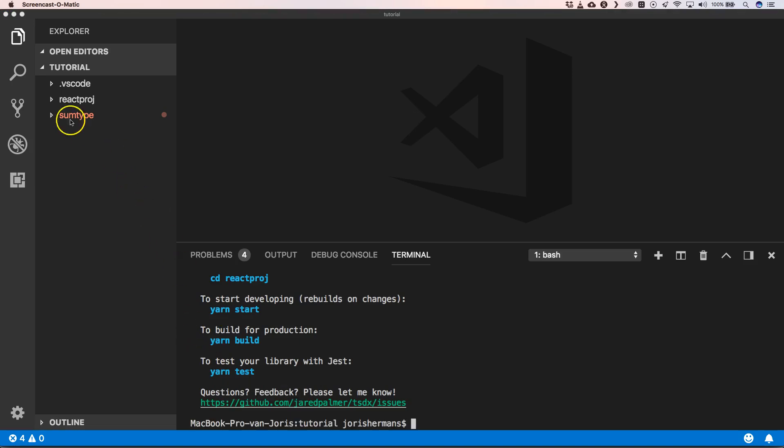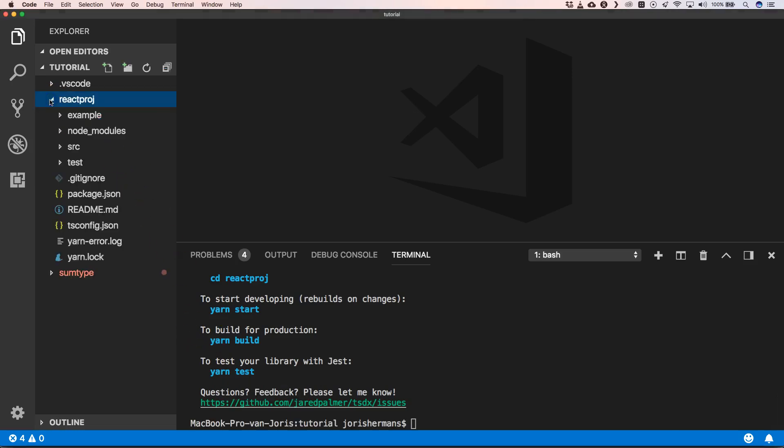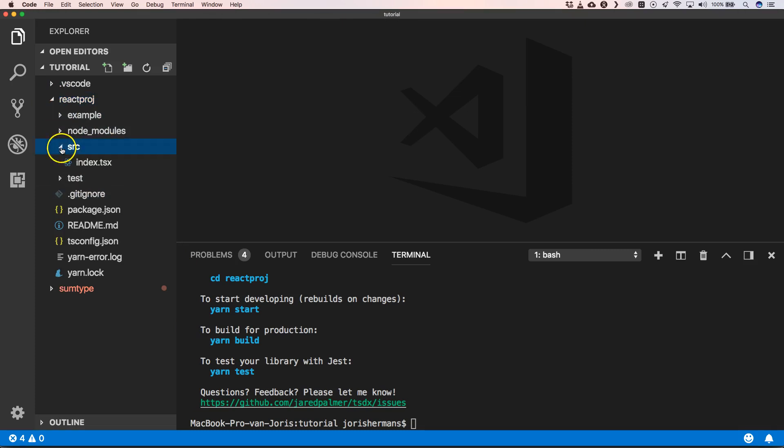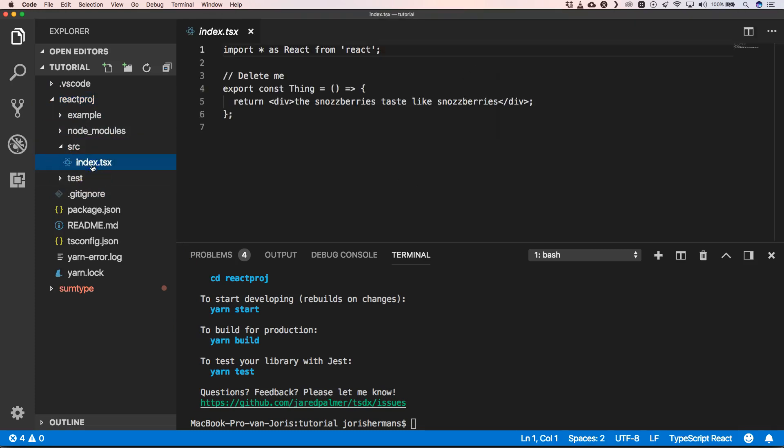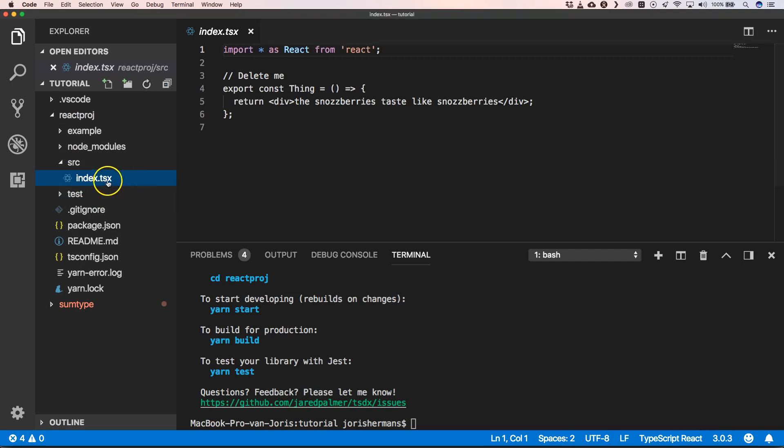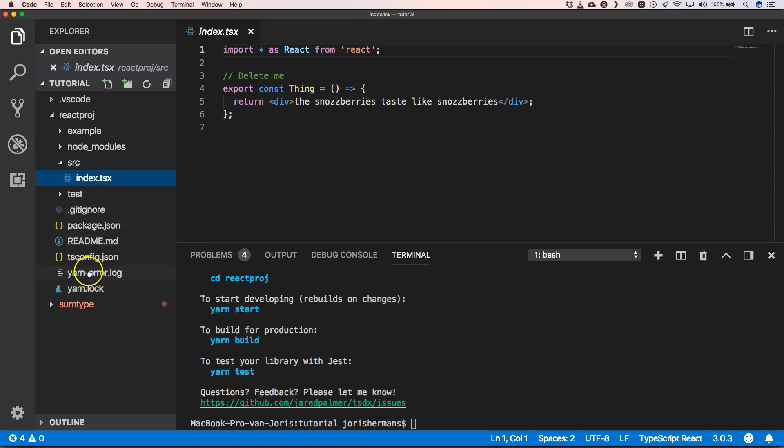Great, the project has been created. Here we have our React project where we have, for example, our index.tsx. Now you can start writing your React project with TypeScript. Everything is already predefined for you, so this will help you get yourself started with TypeScript and React, which is also a very great thing.